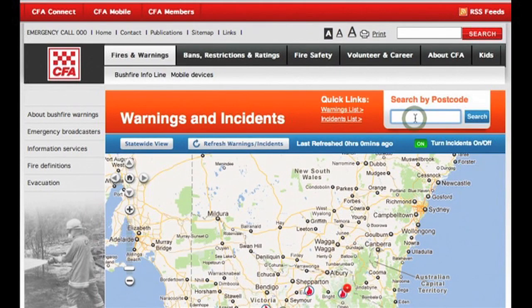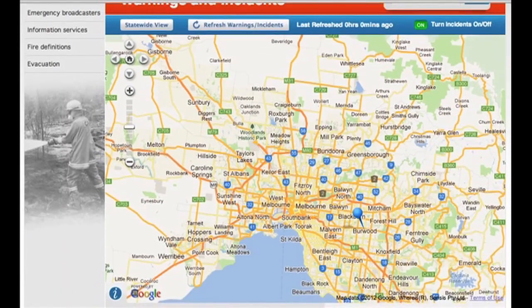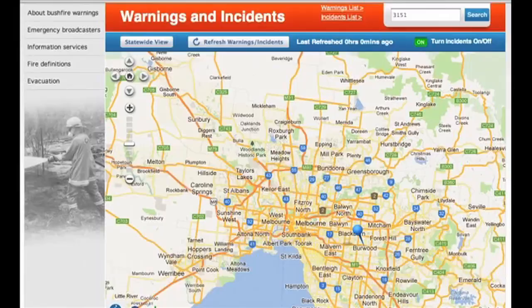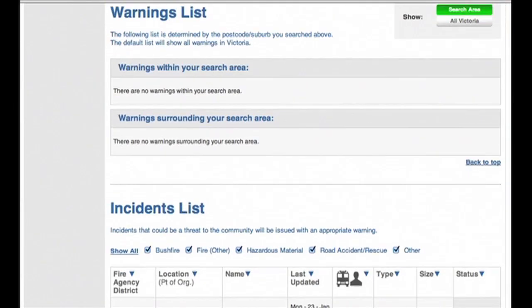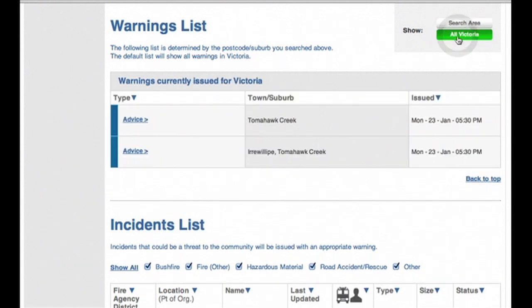You can customise the page by entering your address, suburb, or postcode, and that will customise the map so that you can see incidents and warnings happening around where you are. That will also customise the Warnings list to show incidents within your search area and the surrounding area. You can easily go back to all of Victoria by clicking here.